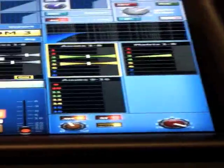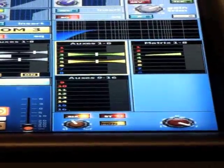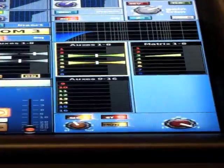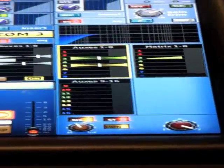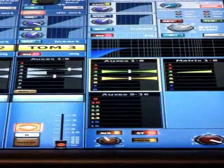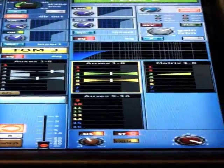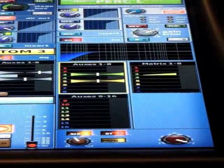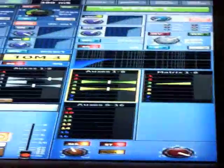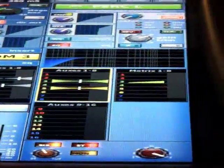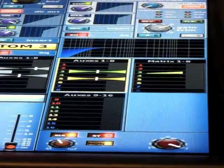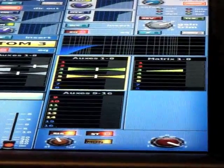Through these scroll functions we can select whether these are controlling the aux 9 through 16, matrix 1 through 8, or auxes 1 through 8. So that would be how we would contribute to all of these different buses.